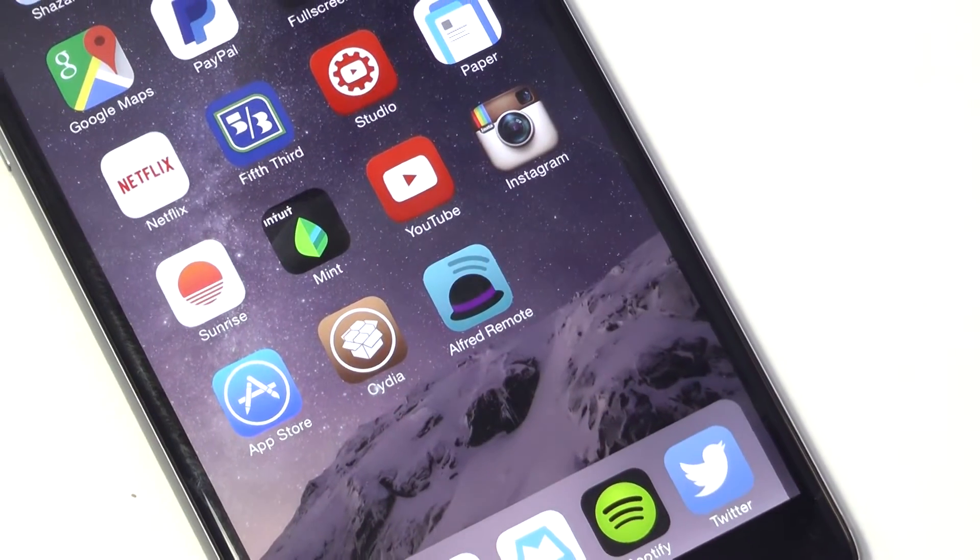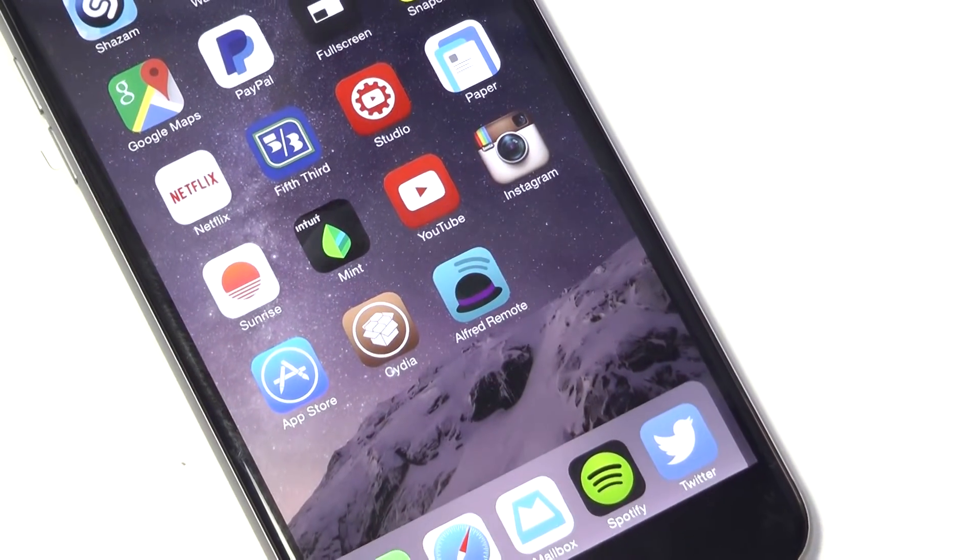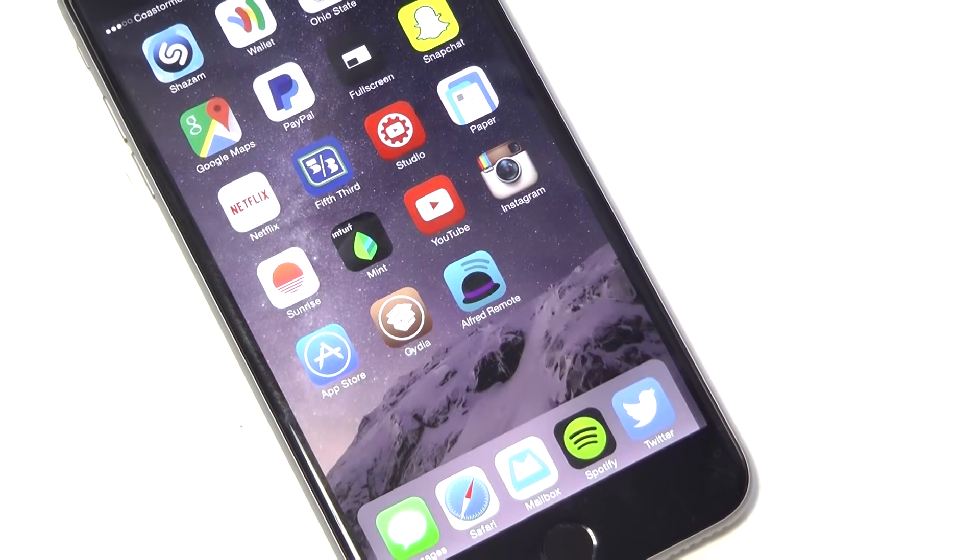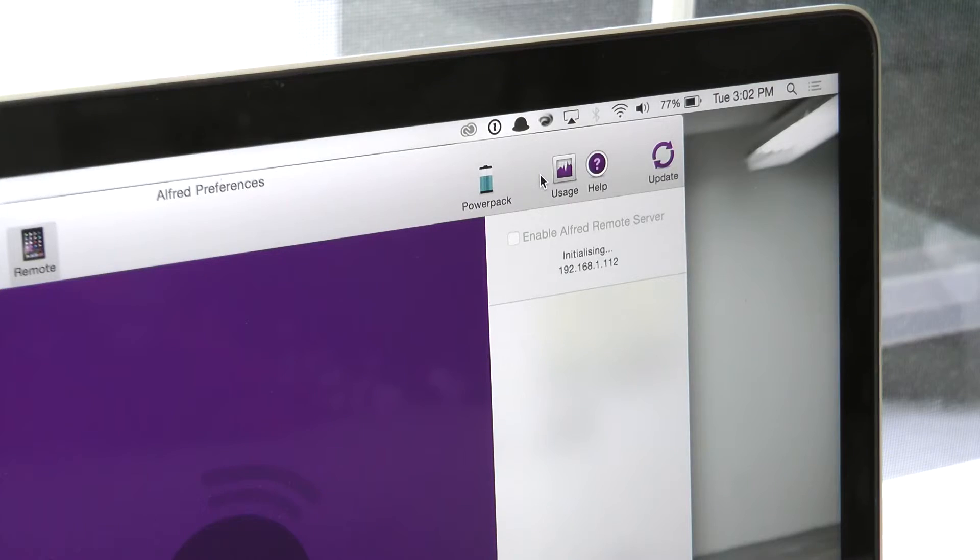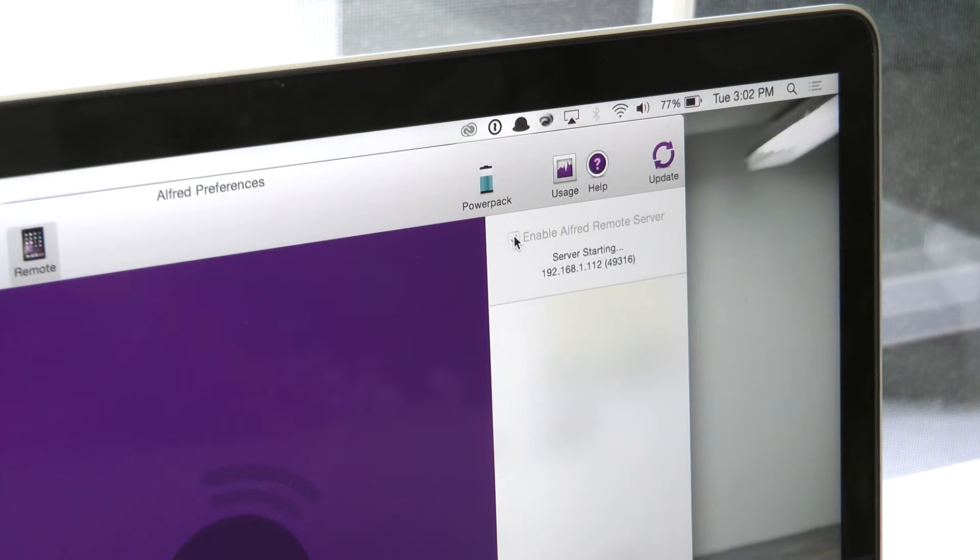The app you'll need to download on your iOS device is called Alfred Remote which costs $4.99 and it's worth it. To sync it with your Mac, you'll need to enable the Alfred remote server in the preferences settings. Once that's done, you're good to go.